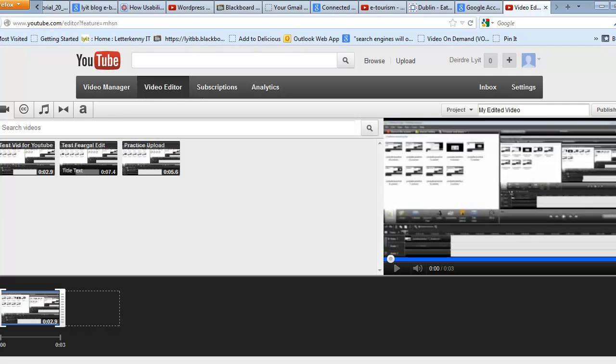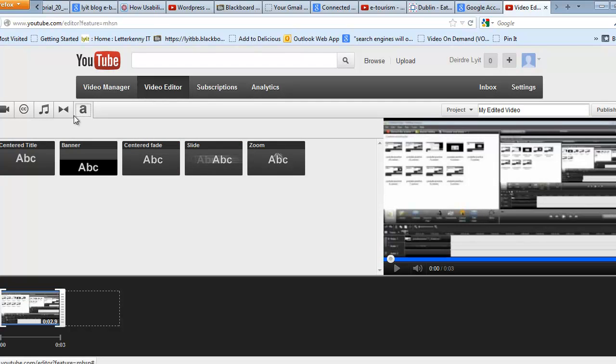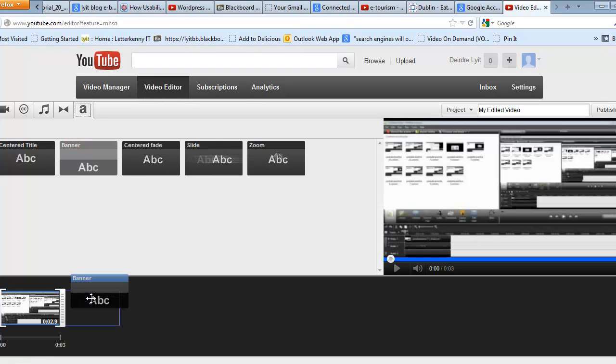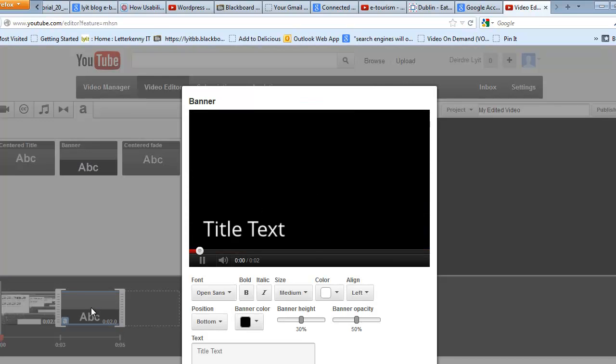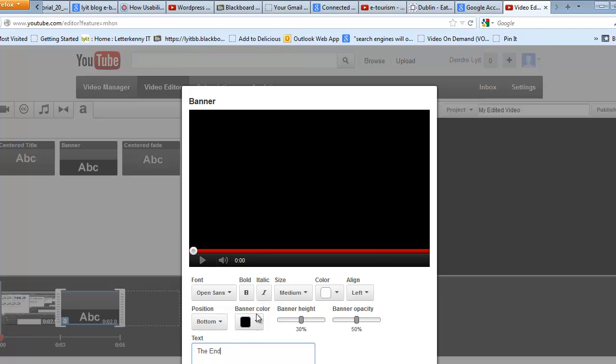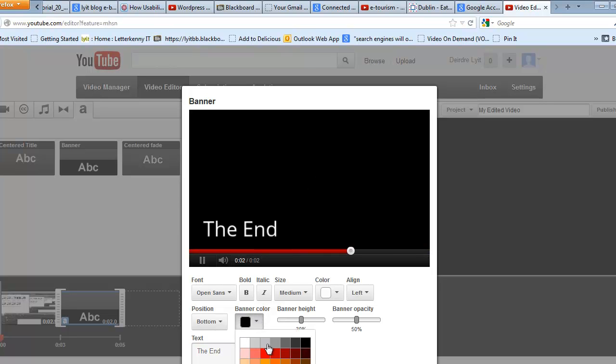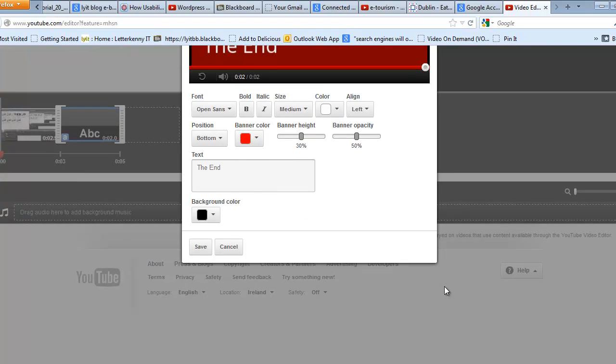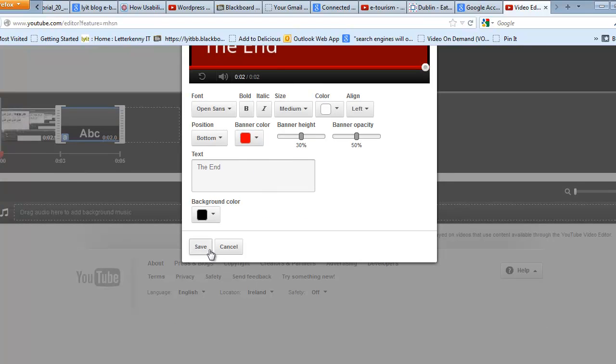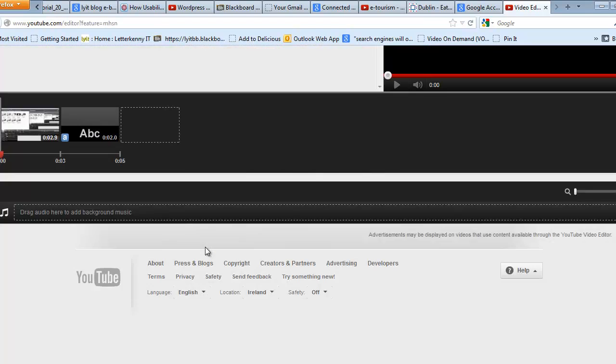If I want to put in some text, I can drag down, click over here and choose Banner and drag it down. And in here it asks you what text you want. So we'll just put in the end and I can make the colour, Banner colour and the font colour, etc. And click on Save.